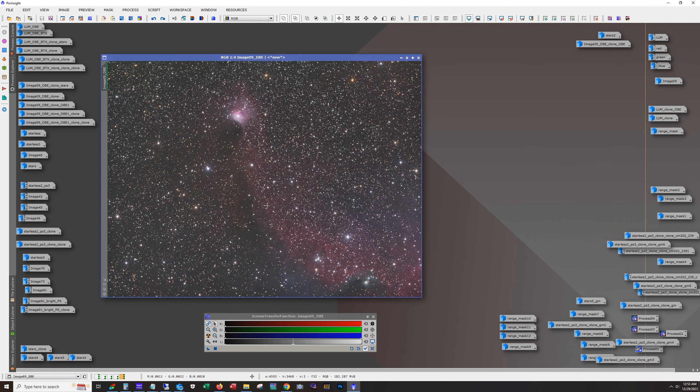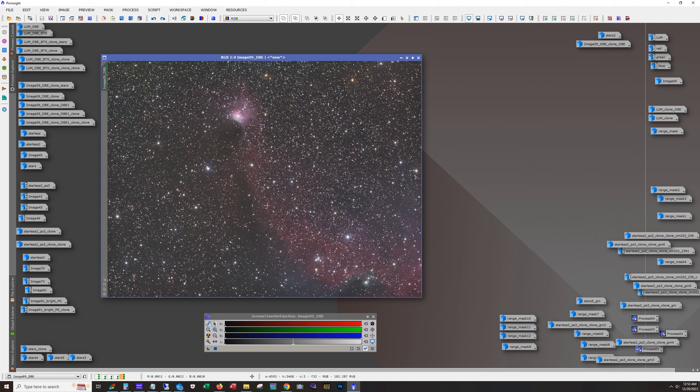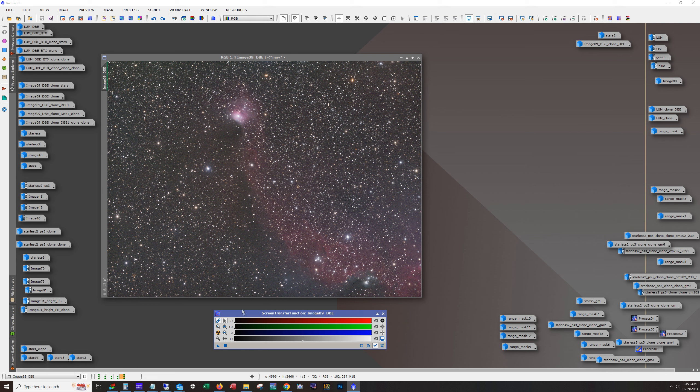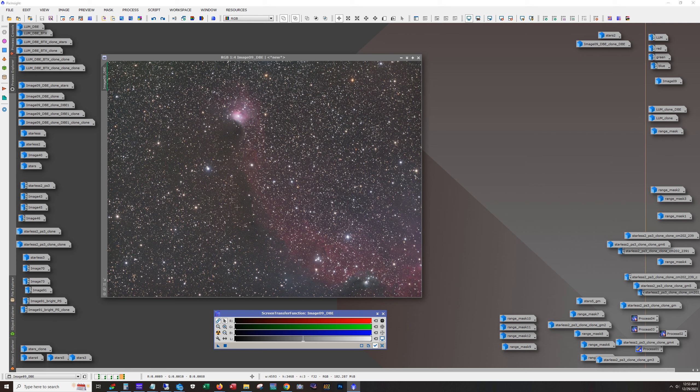So this is actually looks pretty close to the unlinked auto stretch. But of course, now you can stretch this image manually and you don't have to worry about using a screen transfer function. I find that the auto stretch overdoes it on RGB or broadband data, but it works pretty well on narrowband.